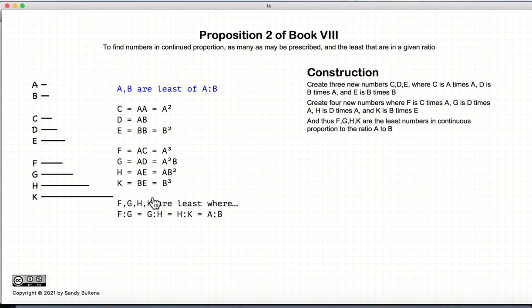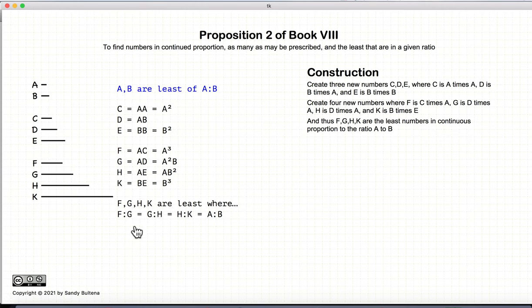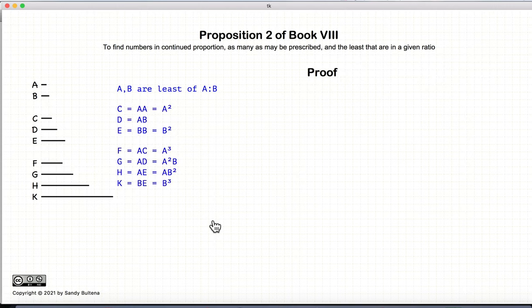In this construction, the proposition states that if we construct the numbers this way, F, G, H, and K are the least numbers where F is to G, G is to H, and H is to K in continuous proportion equal to the ratio of A to B. To prove that this construction works, let's look at the proof.